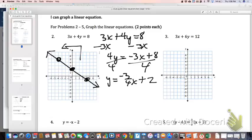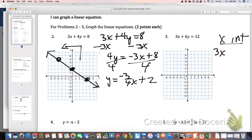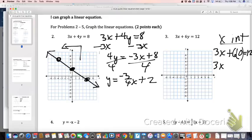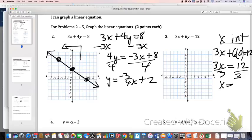Number 3: because the 3 and the 6 divide into 12 to give whole numbers, that's a good candidate for graphing by intercepts. I'm going to first find my x-intercept. And don't do what a lot of you did on your quiz — substitute a 0 in for x to find the x-intercept. You have to substitute a 0 in for y. That gives me 3x equals 12, so x equals 4 for my x-intercept.